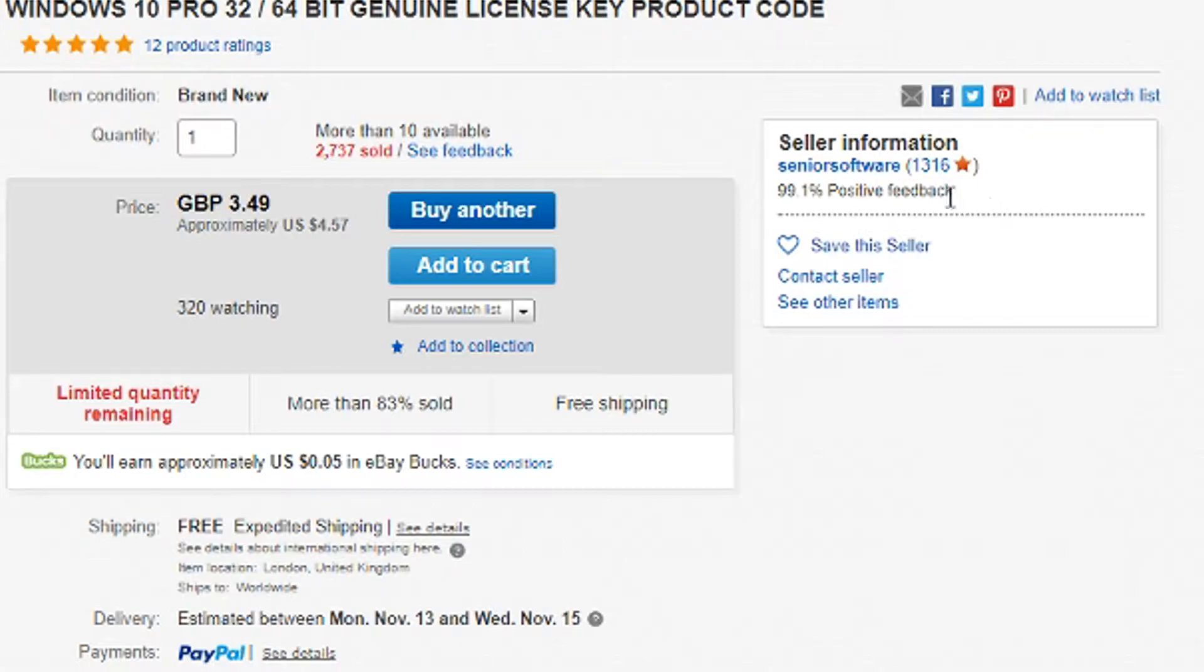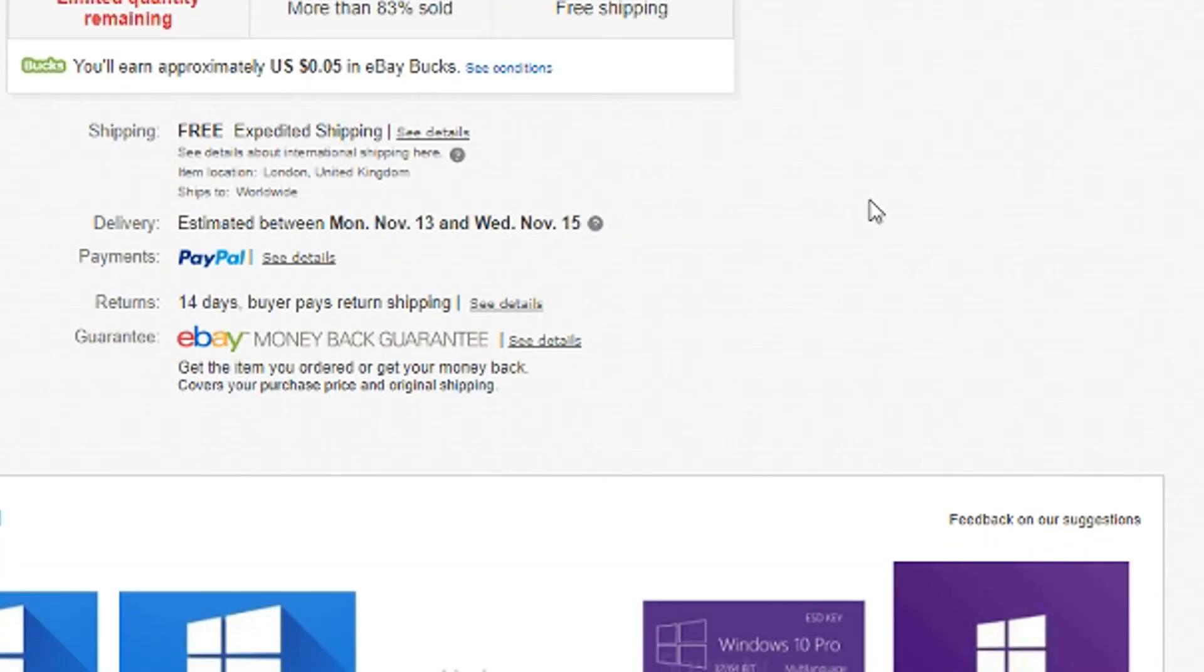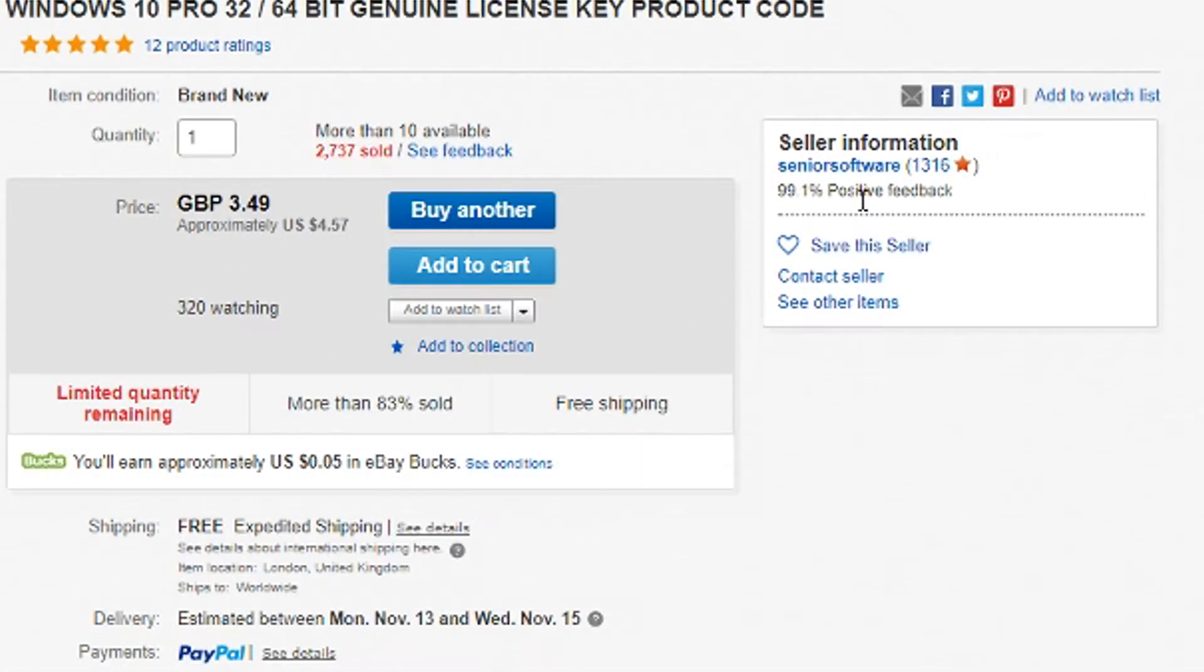This guy however was good, my key worked. I'll leave a link in the description down below to this exact person so you guys could get your copy from them if it's still available. But now let's get to it.